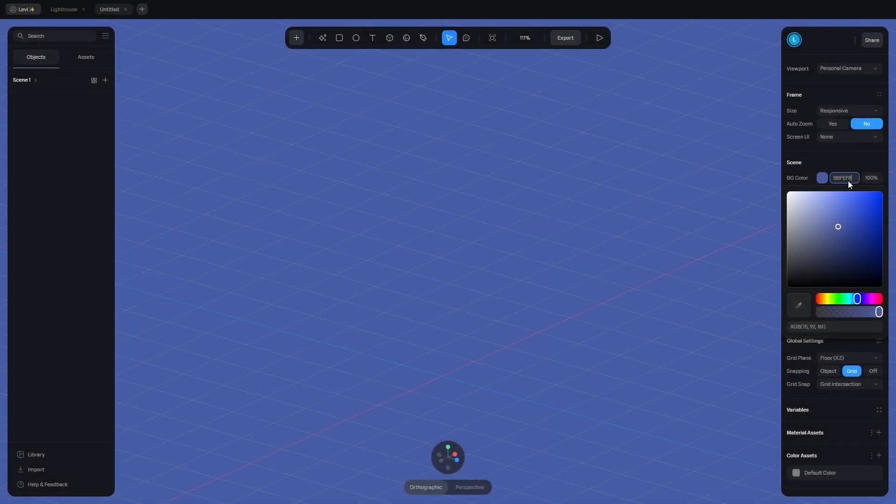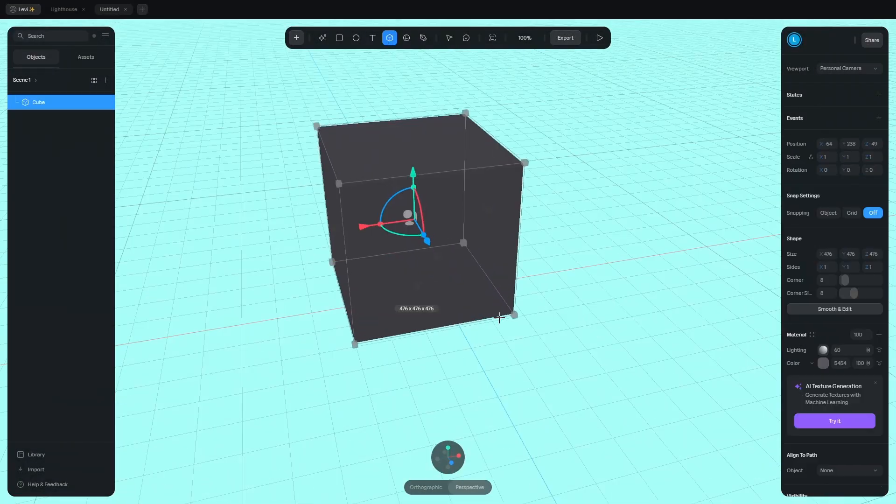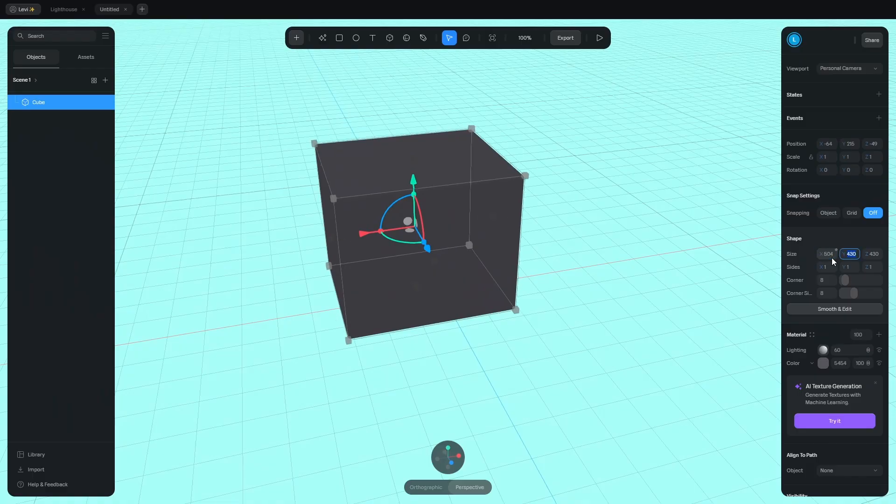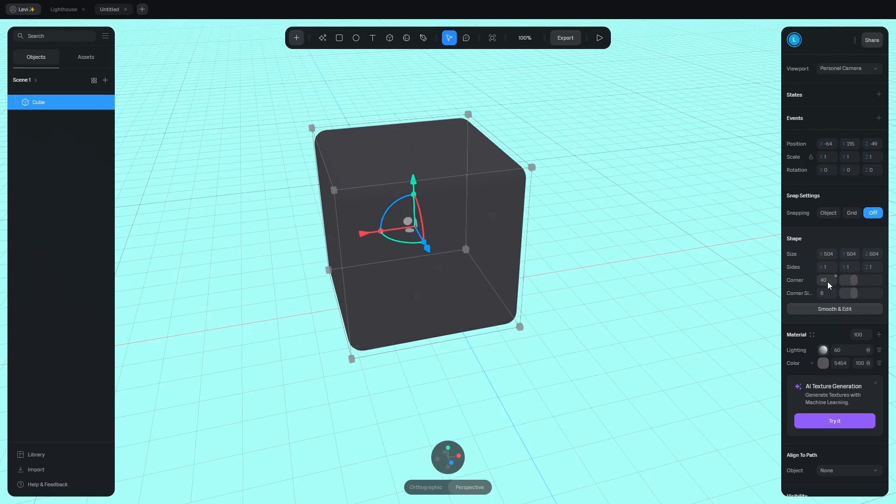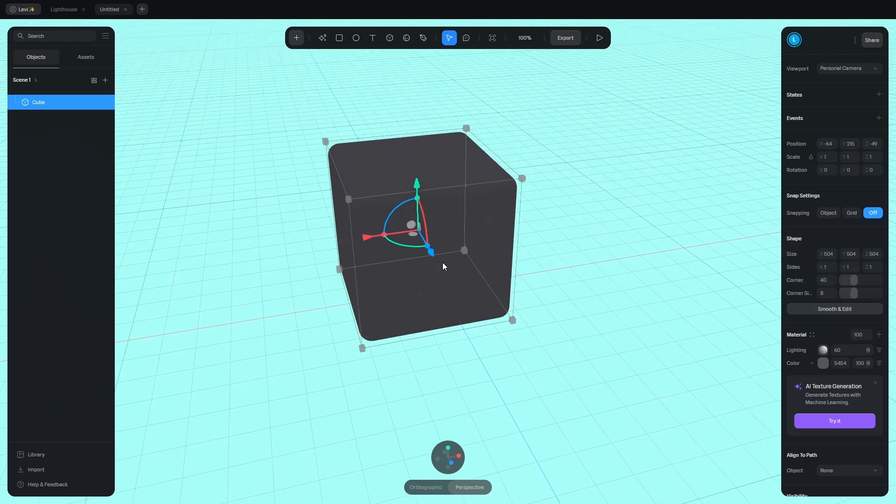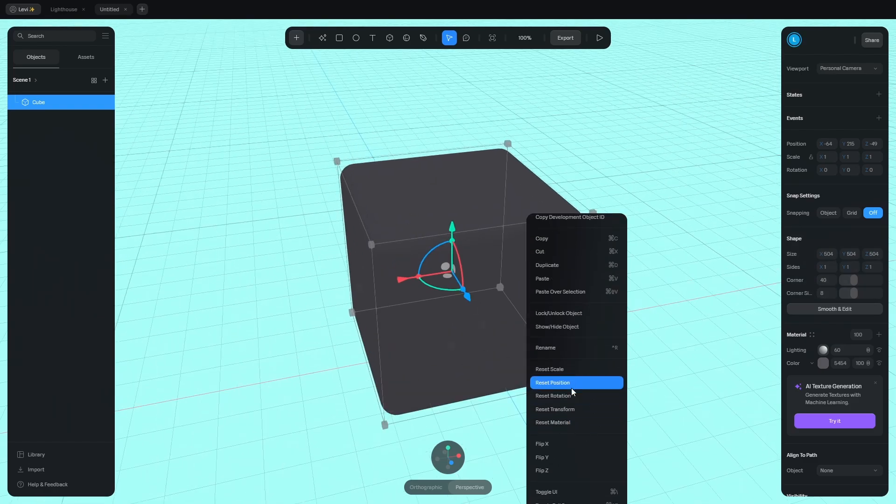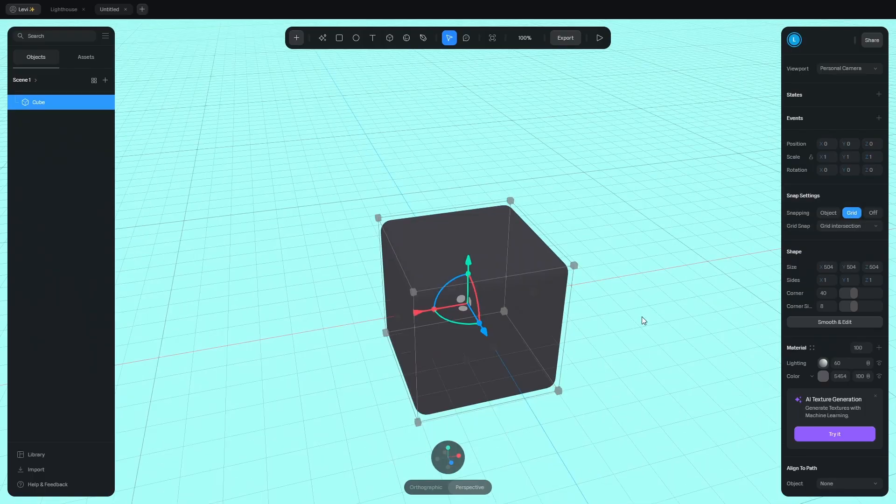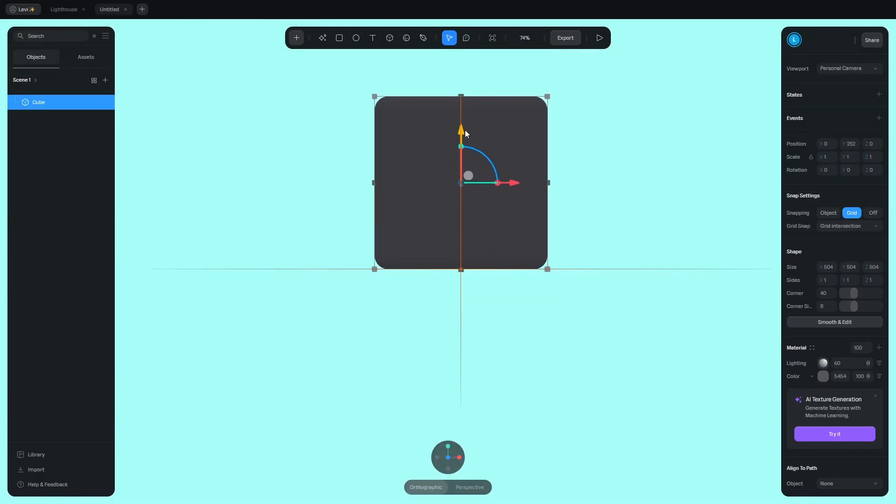First of all, change the background color and add the cube. Scale it up and the size of this cube is 404 on all sides. Round the corners, 40 looks good. Remember this number because we need this later. Let's put this cube in the middle, right click on it and reset position. Enable grid snapping and move it up till it's sitting on the grid.